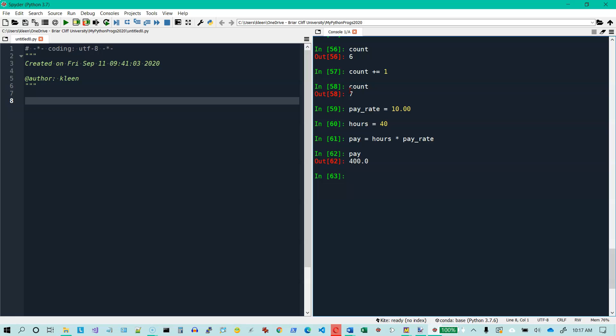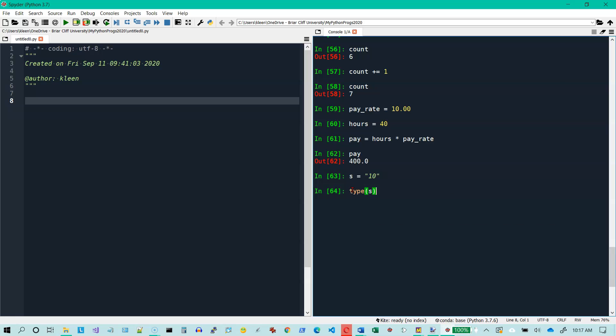I'm going to do some bad variable names here because there's really no context for this. I just want to show you how to do some things. So I've got a variable S, I picked that for string, and it's got a string in it. Now we know that's a string because it's got apostrophe quotation marks around it, and if I do type of S, it's going to come back and tell me it's a string, even though it's a string that looks like a number.